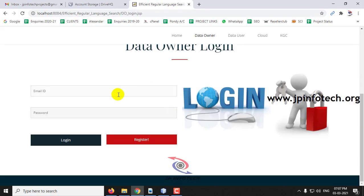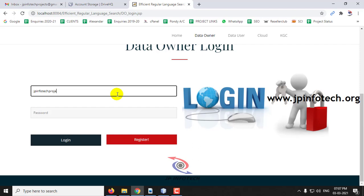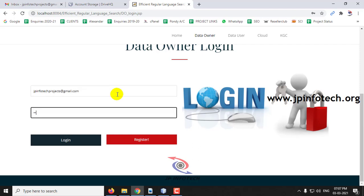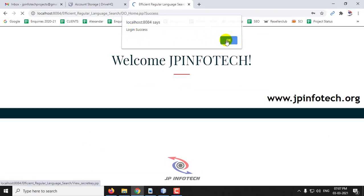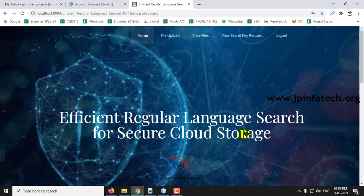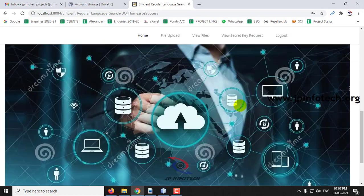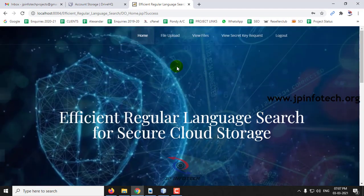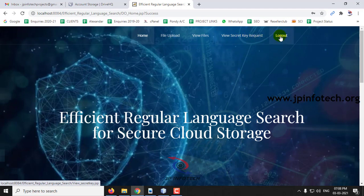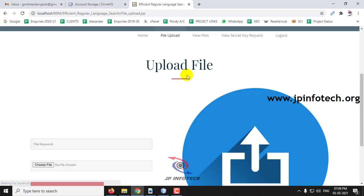Now I'll log out of KGC and go back to the data owner part. Logging in with the username and password and clicking Login — the login is now successful because the KGC has approved it. This is the welcome screen of the data owner.